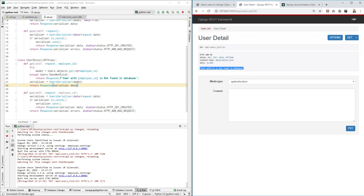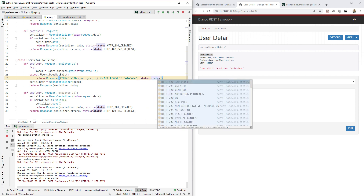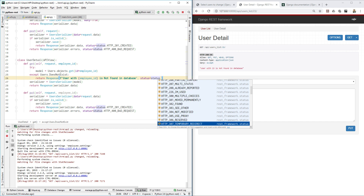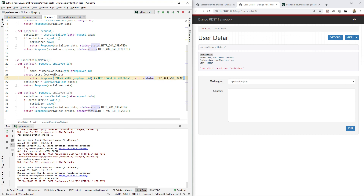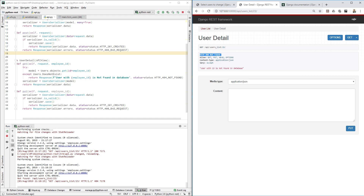Let's also provide a status code. Right now the status says 200 OK, but that's not correct for a missing item. We'll set status=status.HTTP_404_NOT_FOUND. Now we see status 404 not found, and the error is properly handled. If an existing id like 3 is provided, it returns data with status 200 OK.